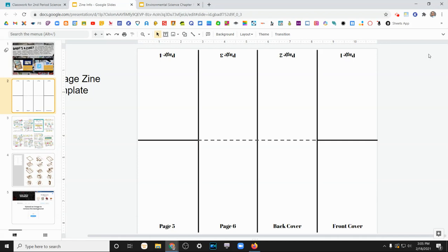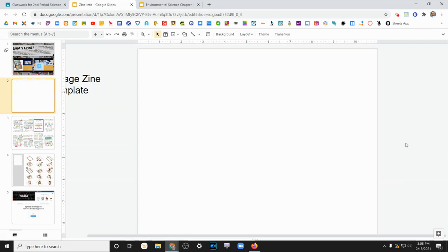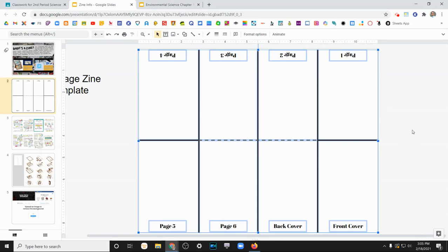If you're like me and you're not as artistic, you could go ahead and use this template and just create it digitally. And then when you're all done creating it, you can just delete those lines so they're not obstructing any of your information.